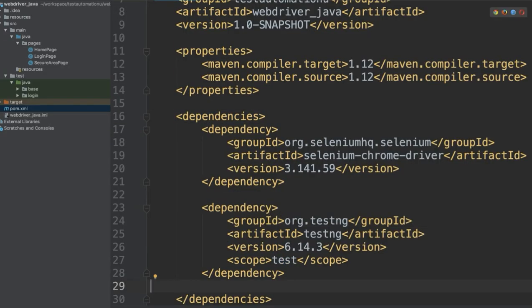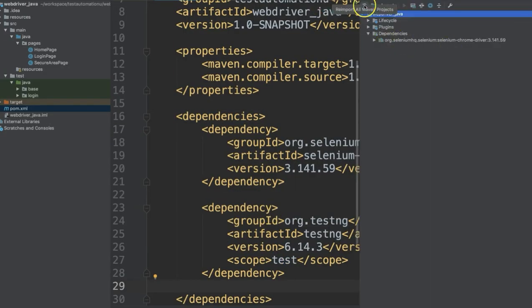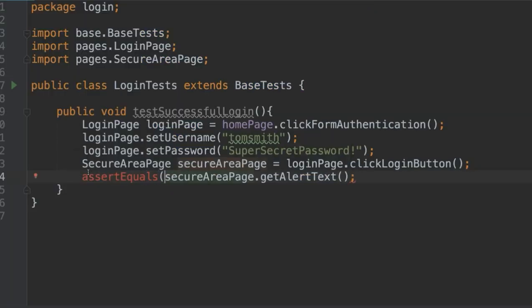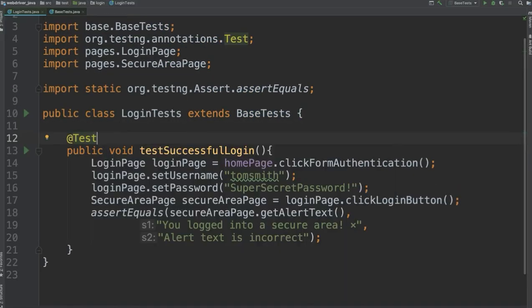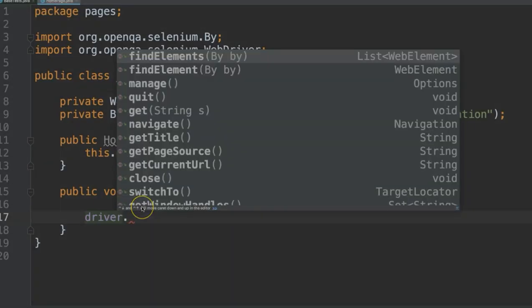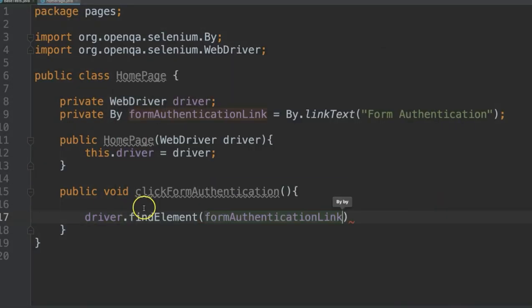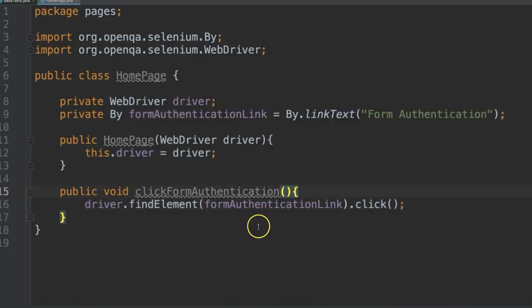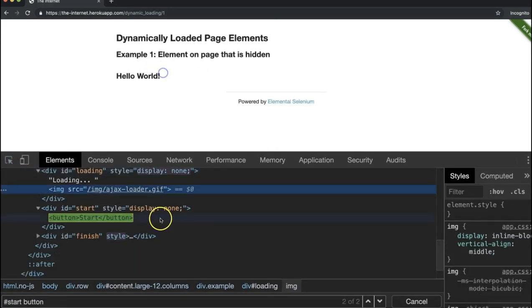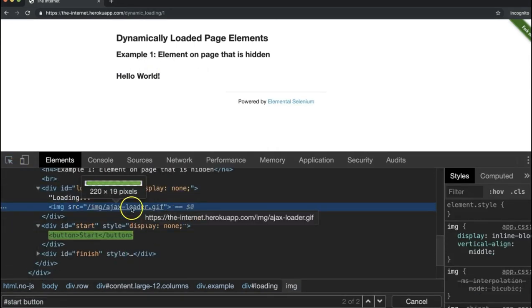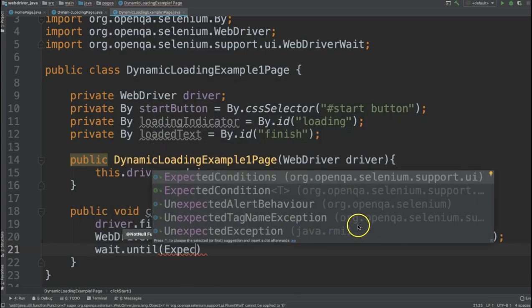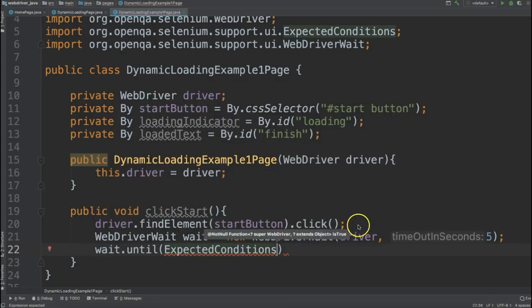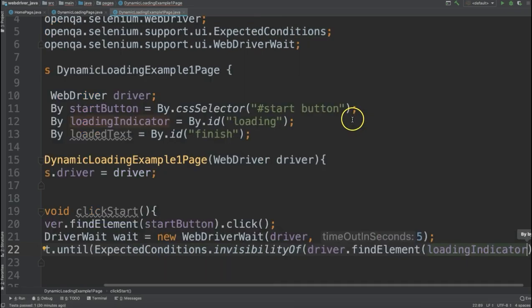We'll learn how to integrate the WebDriver API with a test assertion library such as TestNG, how to organize our test code using the page object model, various wait strategies to control the timing of our scripts and avoid flaky tests.